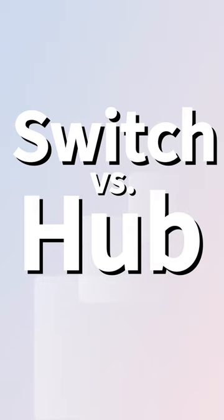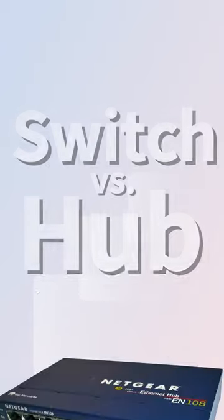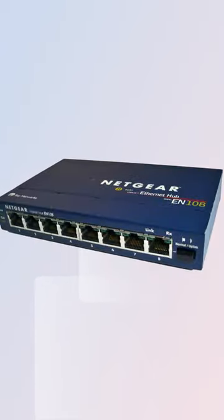In computer networking, switches and hubs are both used to connect devices together. However, they function quite differently.